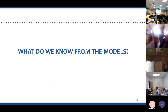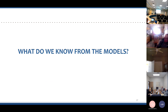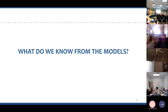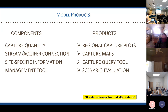Now I'll switch gears and talk about the model results — what we know, what we're getting out of these models, what kinds of products we'll be utilizing going forward. I've outlined four key components: capture quantity, stream-aquifer connection, site-specific impacts, and how the models might be used as a management tool. These translate into different types of products.